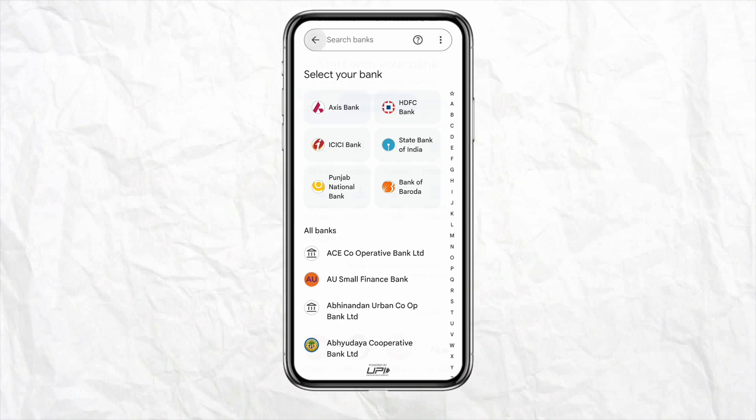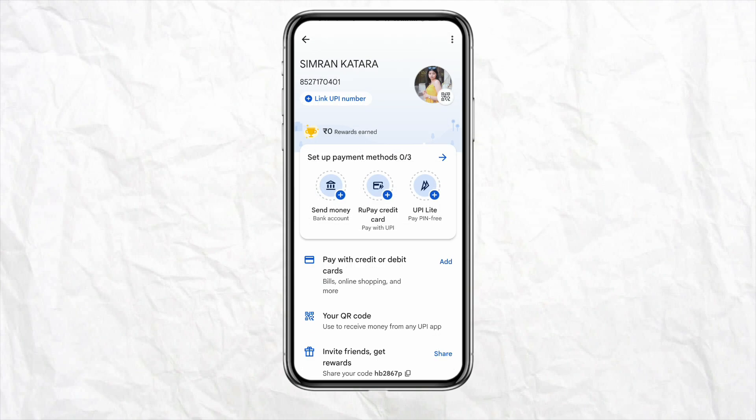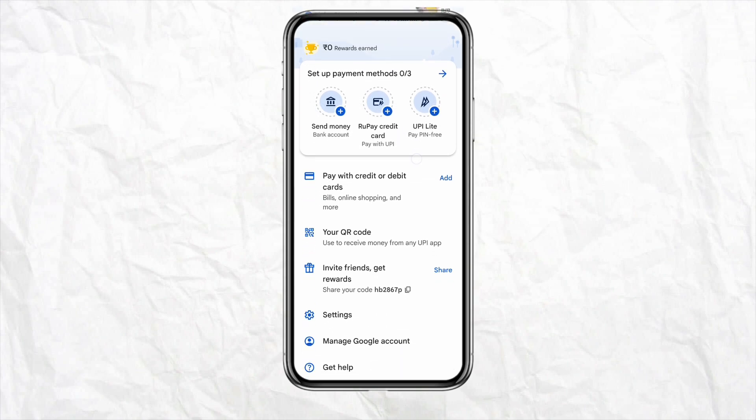If you don't want to add a bank account, you can click on the profile section from the top right corner. Over here you will see the option called 'Pay with credit or debit card.' Just click on 'Add' and then add your preferred debit or credit card to your Google Pay account.